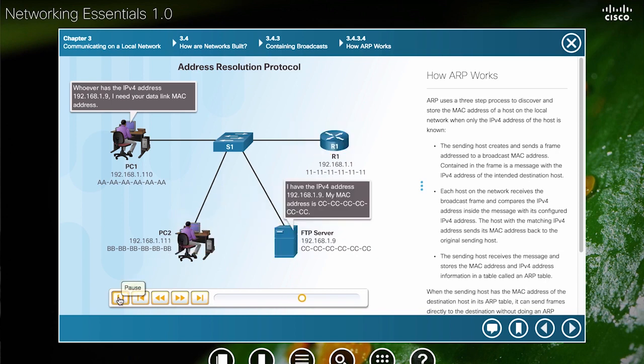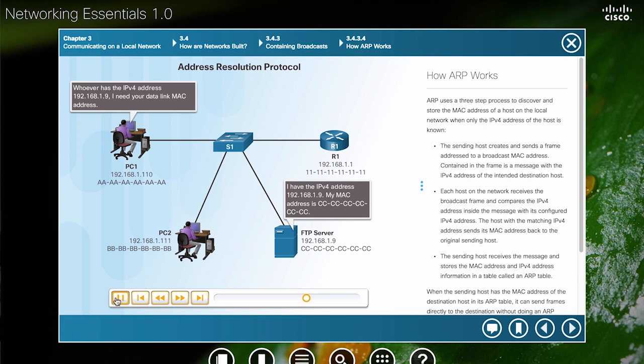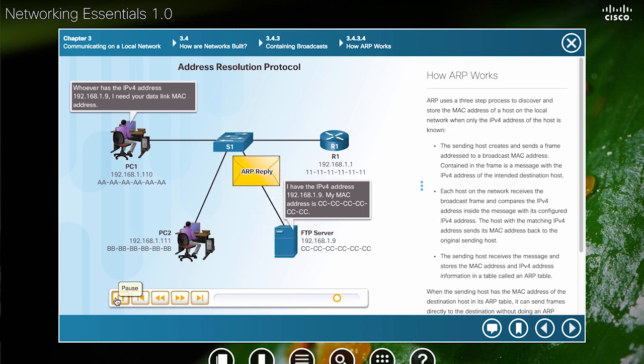As we can see, the ARP request goes to everyone and the FTP server says, hey, that's my IPv4 address you're looking for. I'm going to send you back an ARP reply with my MAC address.